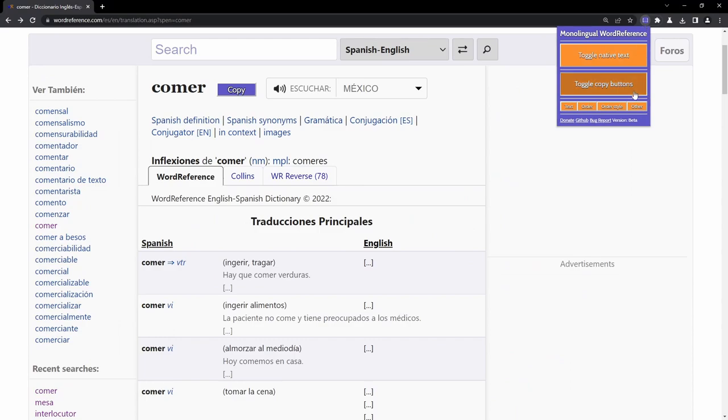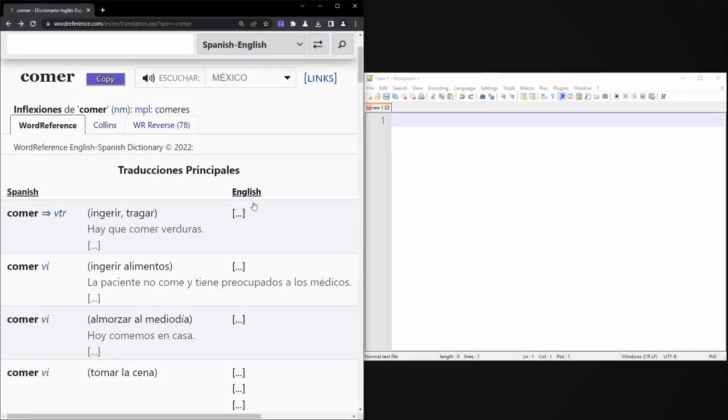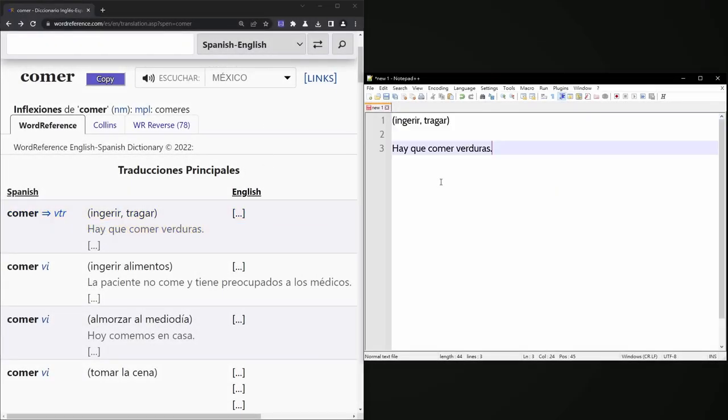The visibility of the copy buttons on the page can be toggled on and off. By default, when the copy button for a definition is pressed, it will copy the foreign translation and the foreign sentence, with a line break separating them.